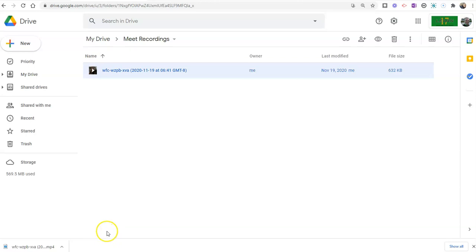So that's how you can download a copy of your Google Meet recordings. As always, for more tips and tricks like this, please check out freetechforteachers.com or subscribe to my YouTube channel.